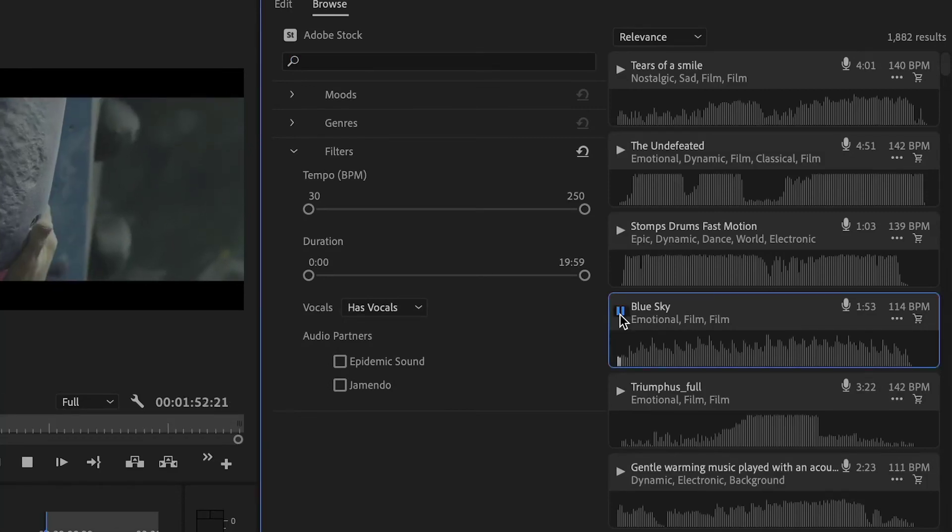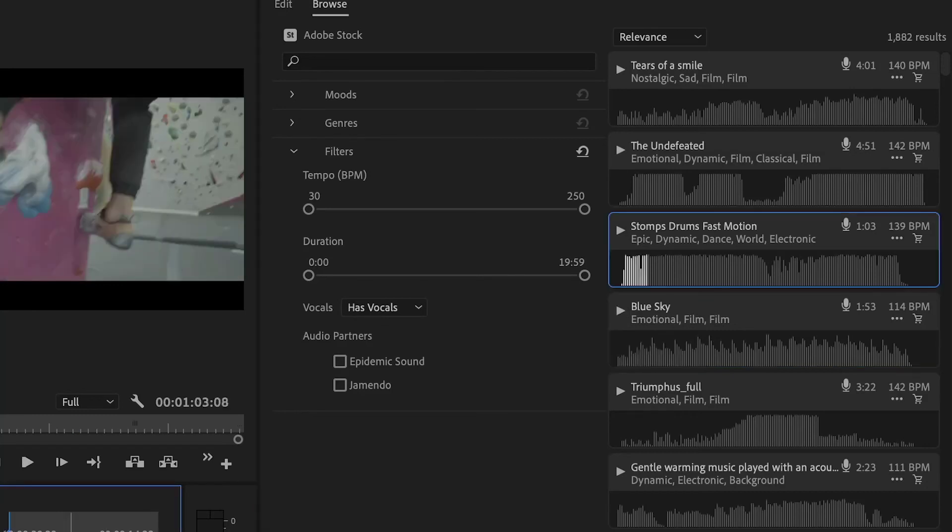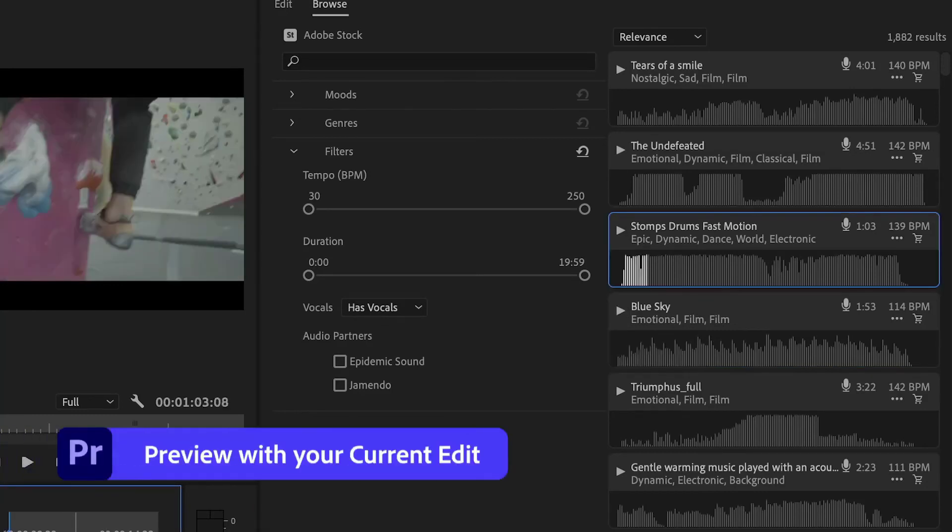However, many users will likely be inclined to select the $49.99 per month plan, which includes Premiere Pro and After Effects, as well as Photoshop and more.